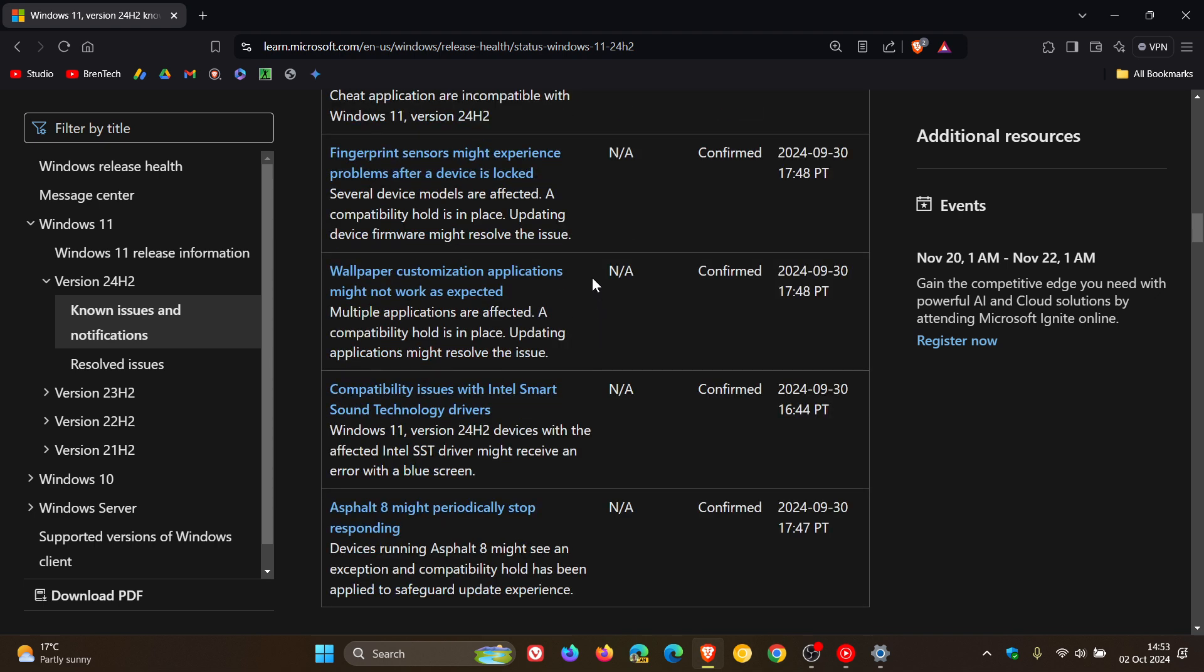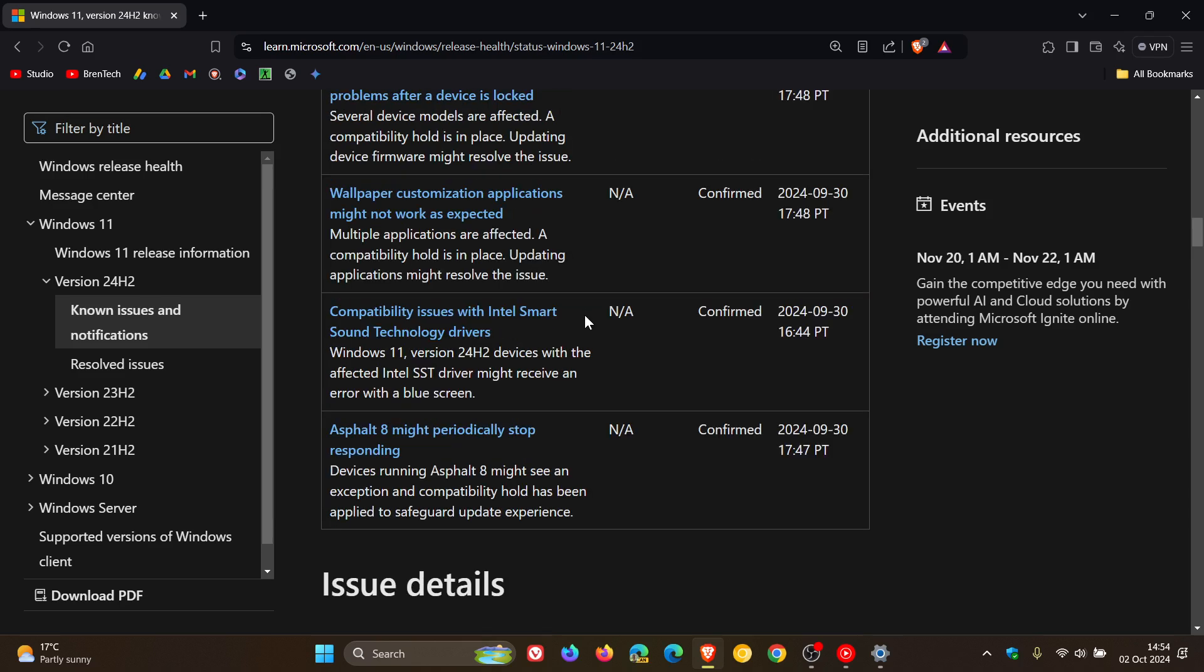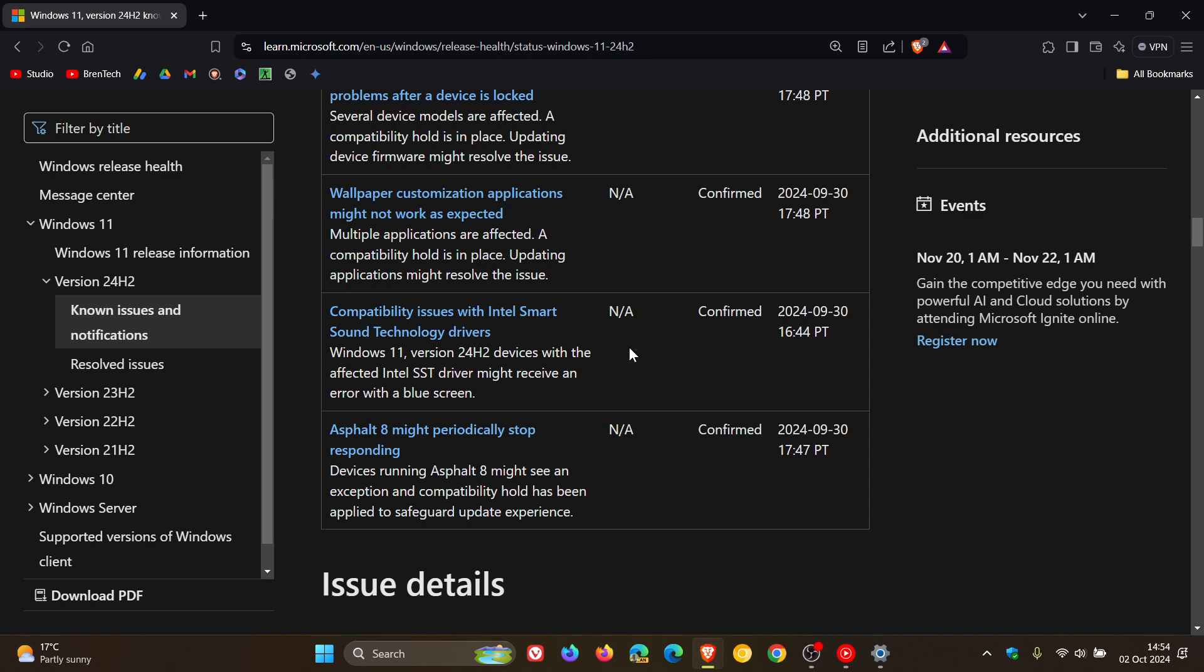Wallpaper customization apps might not work as expected. Multiple applications are affected. Compatibility issues with Intel Smart Sound Technology drivers and Windows 11 version 24H2. Devices with the affected Intel SST driver might receive an error with a blue screen. Now I think this could have been affecting me with my screen recorder.